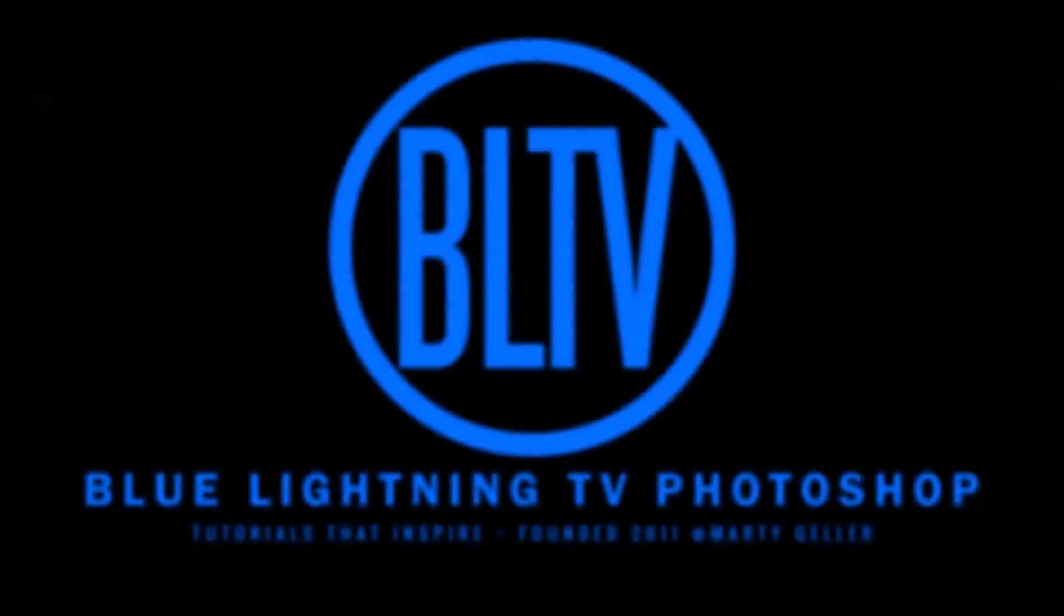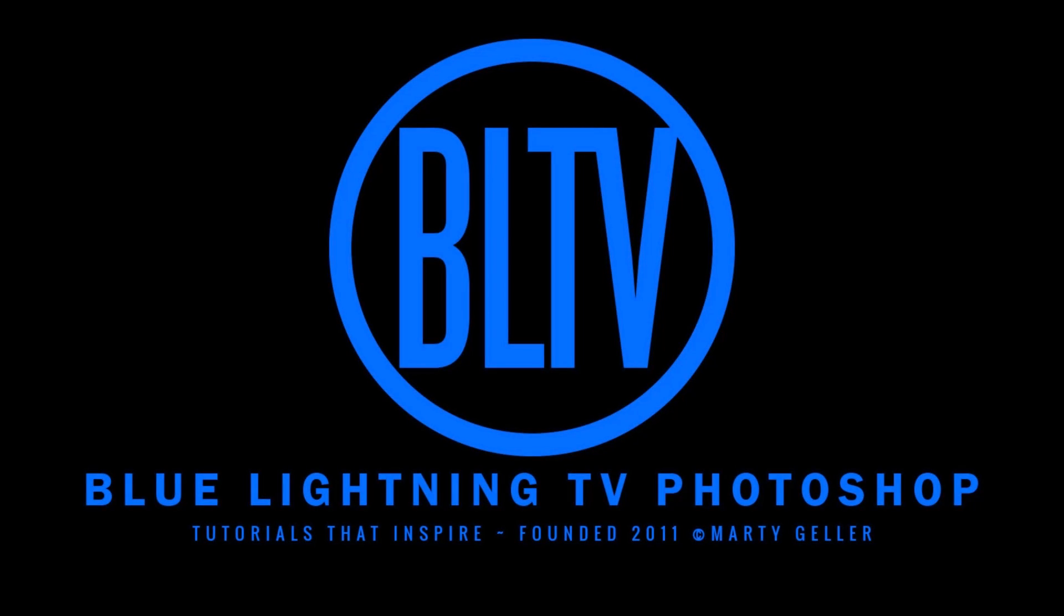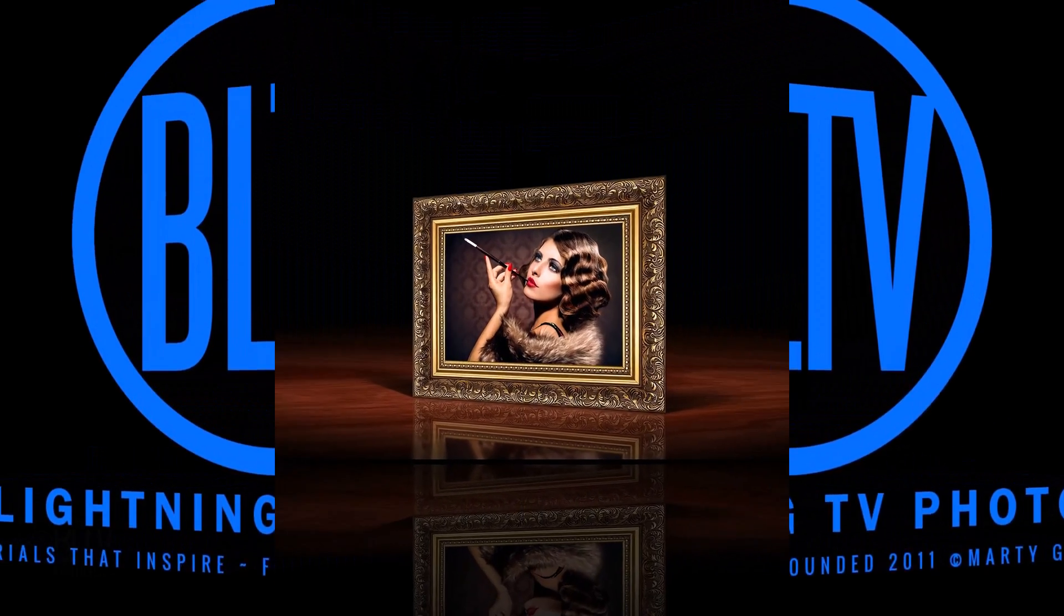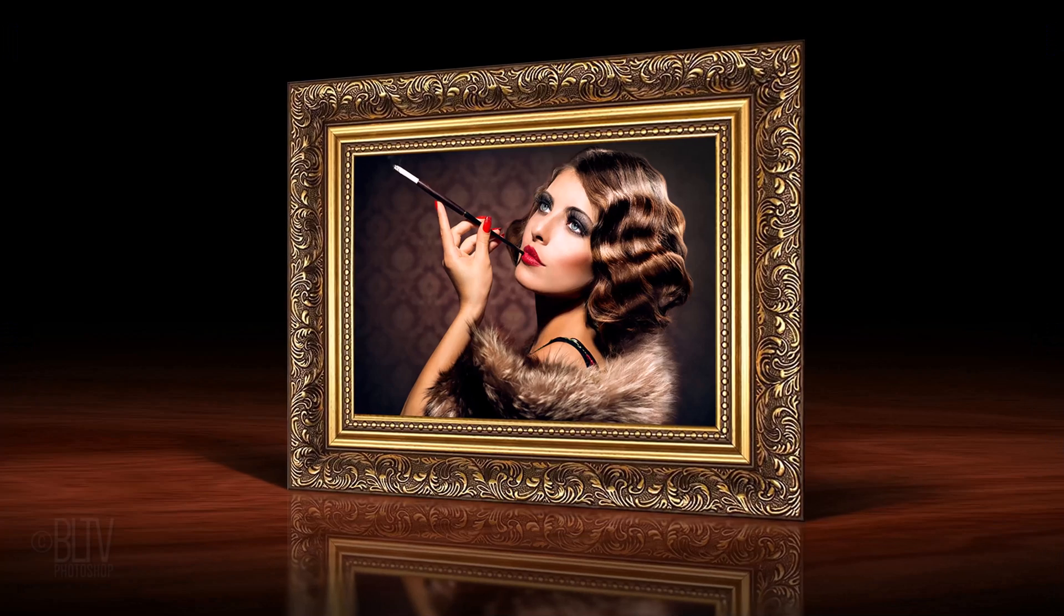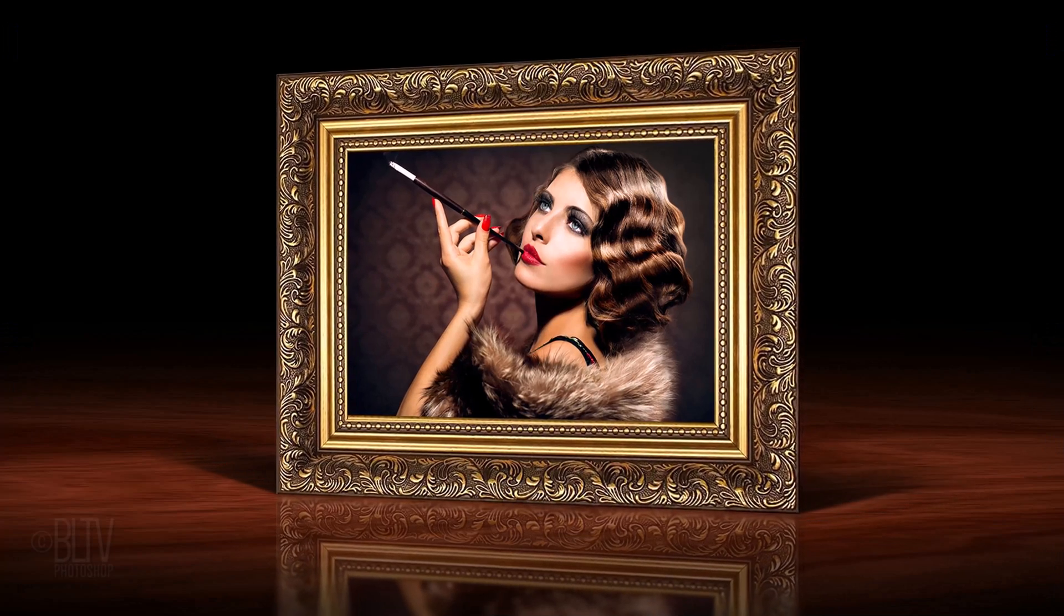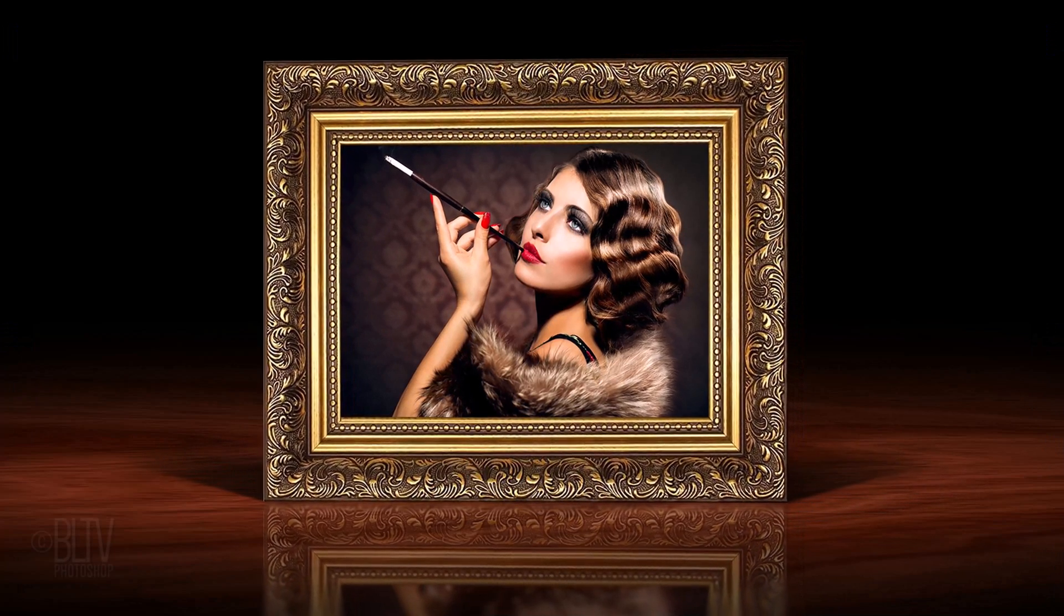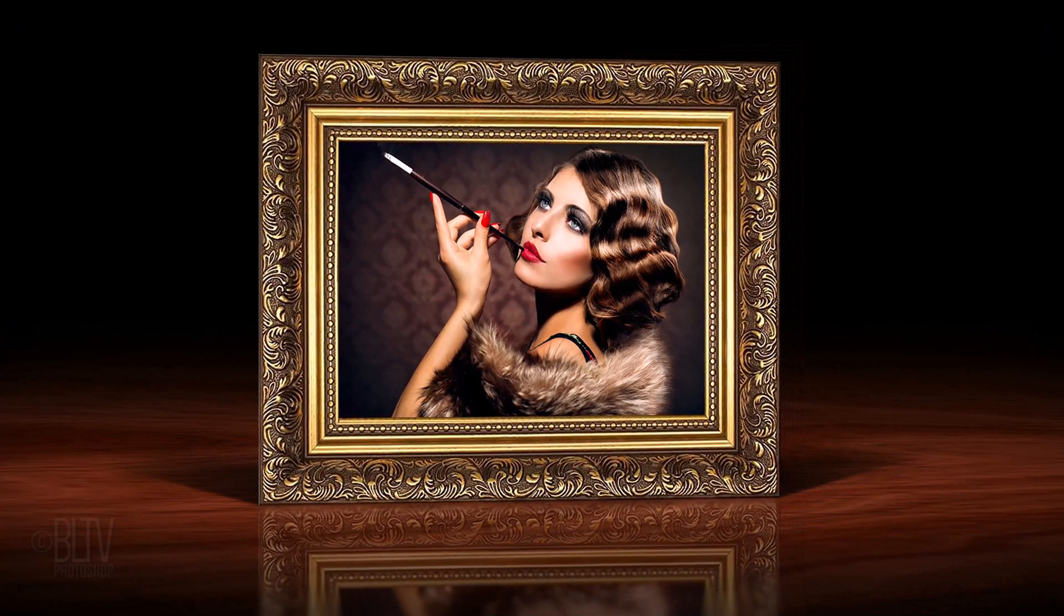Hey! This is Marty from Blue Lightning TV. I'm going to show you how to create realistic reflections of objects on shiny surfaces.